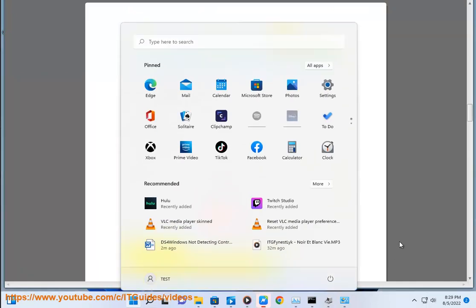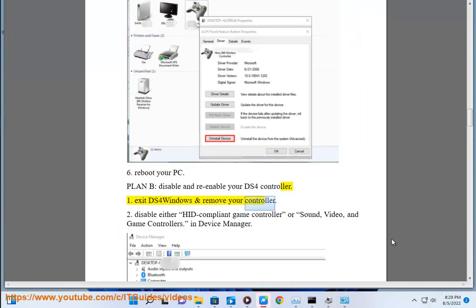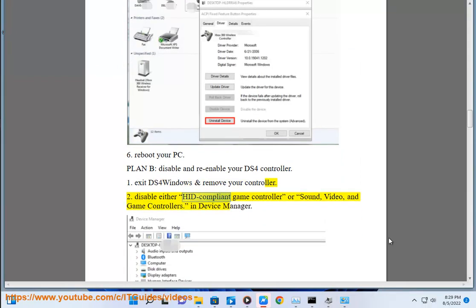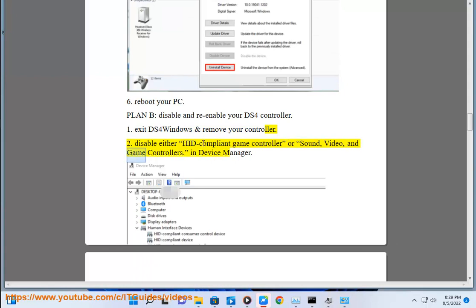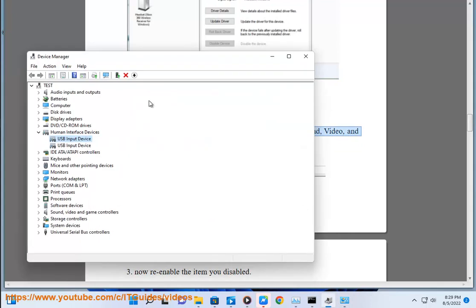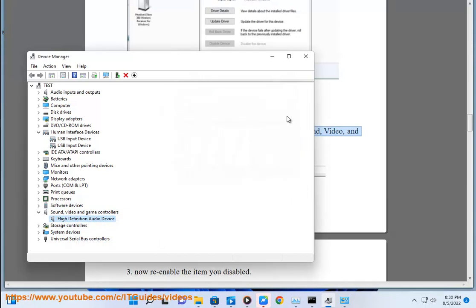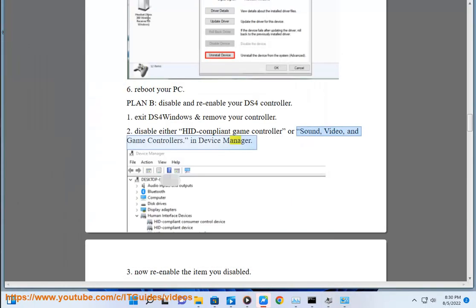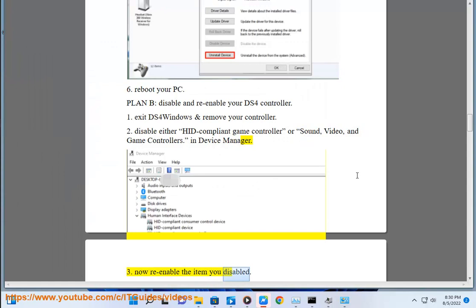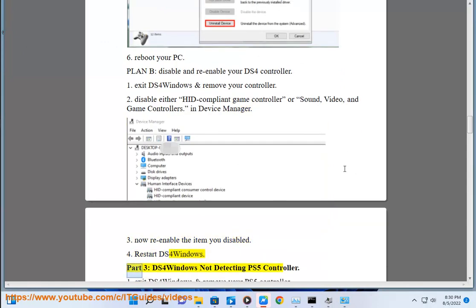Plan B: Disable and re-enable your DS4 controller. Step 1: exit DS4 Windows and remove your controller. Step 2: disable either HID-compliant game controller or Sound, Video, and Game Controllers in Device Manager. Step 3: re-enable the item you disabled. Step 4: restart DS4 Windows.